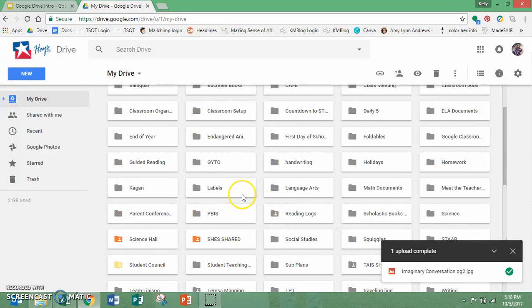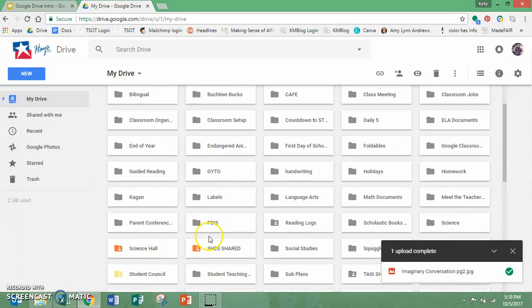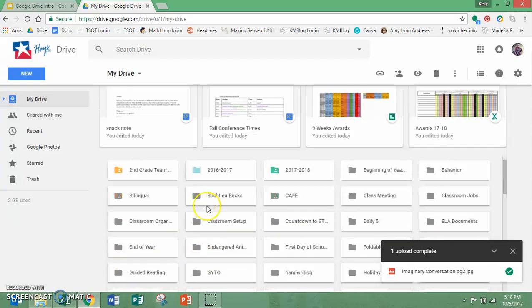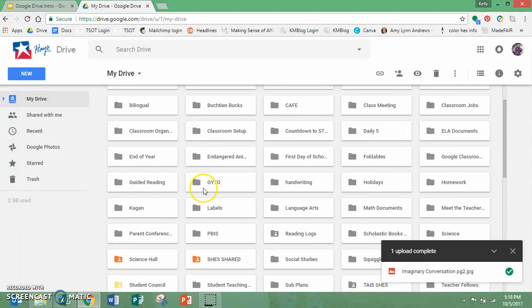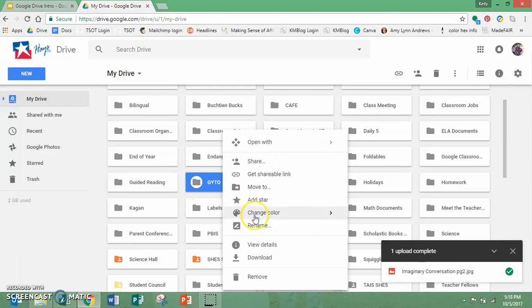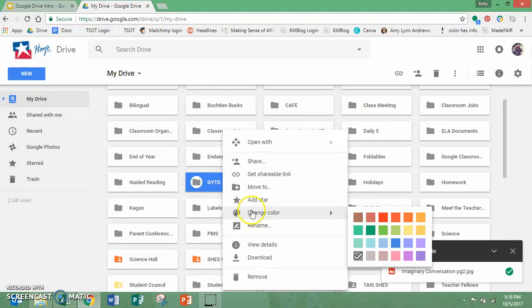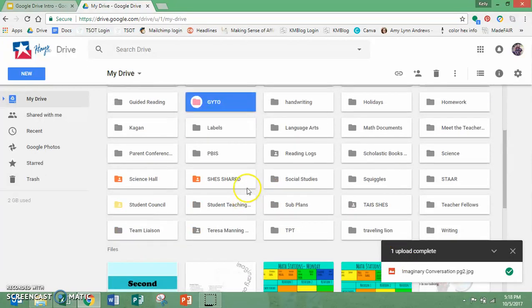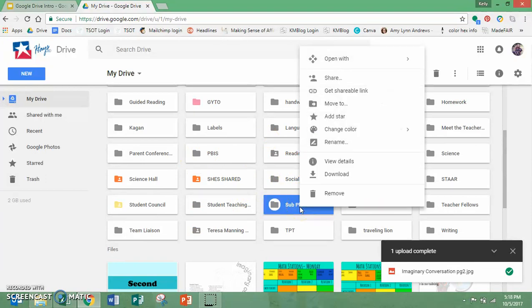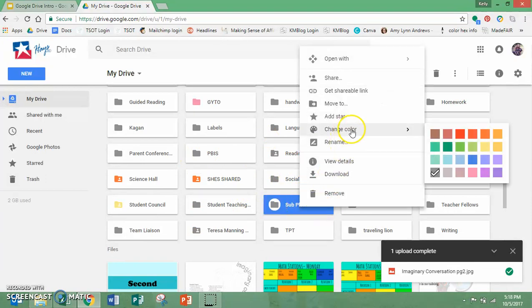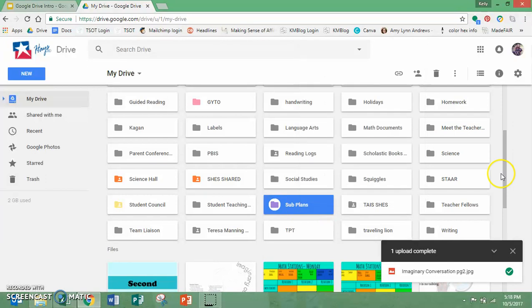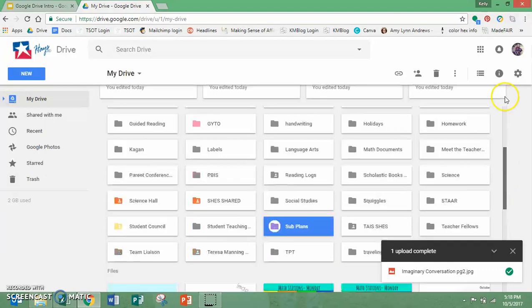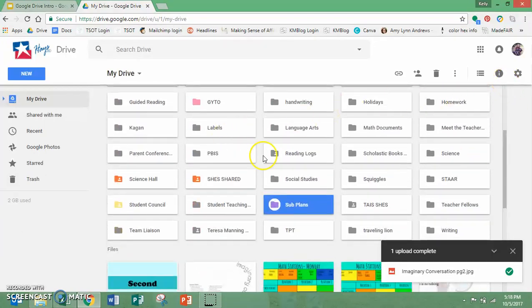You can also color code. You'll notice that some of these are color coded. So ones that I access a lot, I have color coded so I can find them easily. So this one right here, this is GYTO. I access this one a lot. So I just right click, change color, and I can change it to any color that is on there. And that way it's a little bit easier and stands out a little bit more. Like subplans is one I access a lot, so I'm going to change that one too.